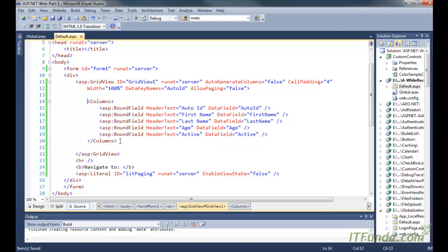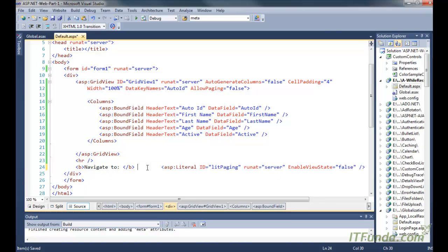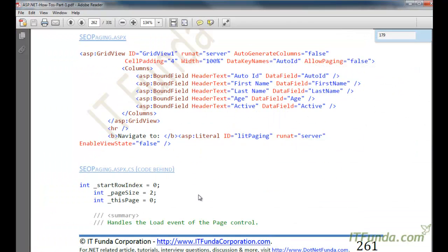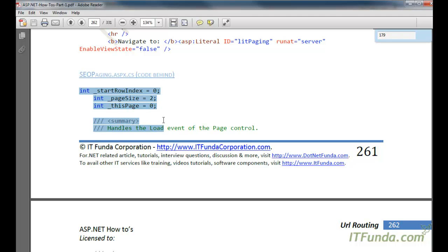I have written the columns so that we can know how many columns there are, what they are, and what the header text should be. Then on this page we have one Literal control called litPaging and its EnableViewState is equal to false. Now let me go ahead and copy and paste the code-behind for this page.